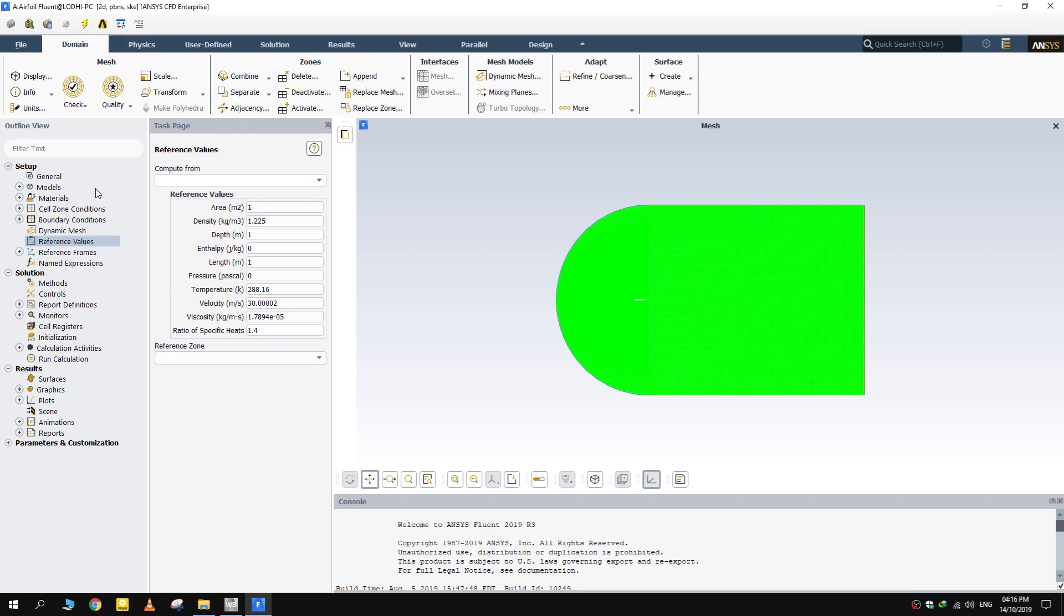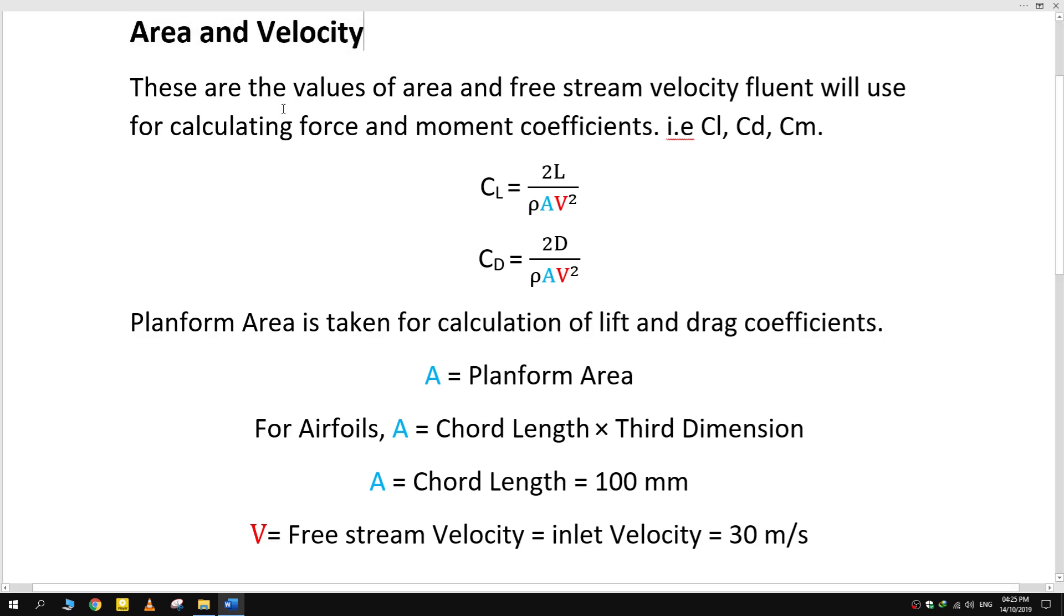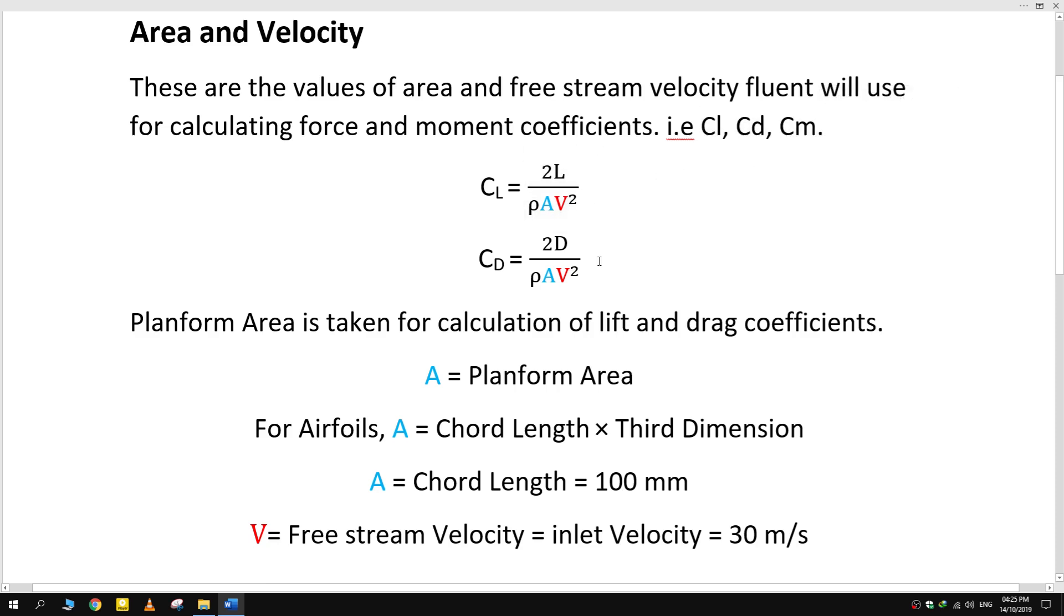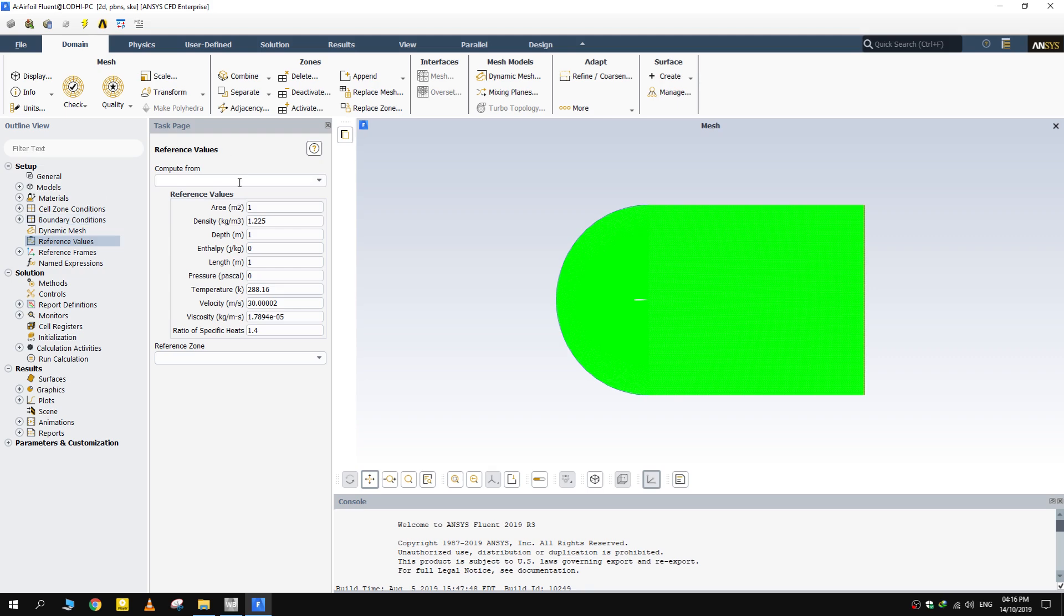First, what are these values? These are the values of area and freestream velocity Fluent will use for calculating force and moment coefficients. For airfoils, planform area is taken for calculation of lift and drag coefficients. So for airfoils it becomes the chord length. As for the velocity, it is the freestream velocity. In our case, it is 30 meter per second.